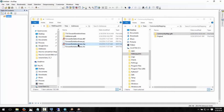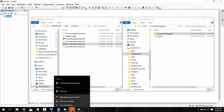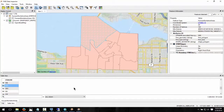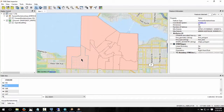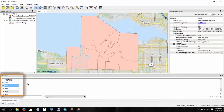Drag the Esri shapefile forward sortation areas file into the FME Data Inspector. We have area features representing the forward sortation areas. There is a single attribute which identifies the forward sortation area, which is the first three characters of the postal code.